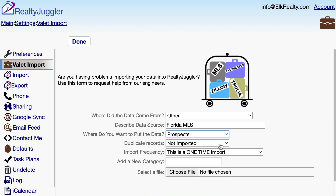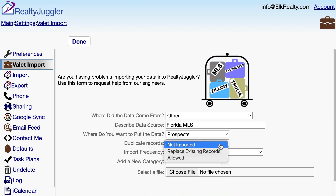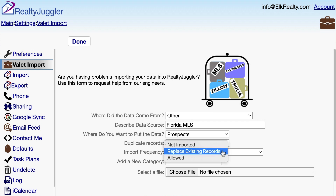For duplicate records, I have three options. If I select Not Imported, then if a prospect with the same name is already in RealtyJuggler, they will be kept as is, and the new record will not be imported. If I select Replace existing records, then any prospect with the same name already in RealtyJuggler will be replaced with the record from my file.